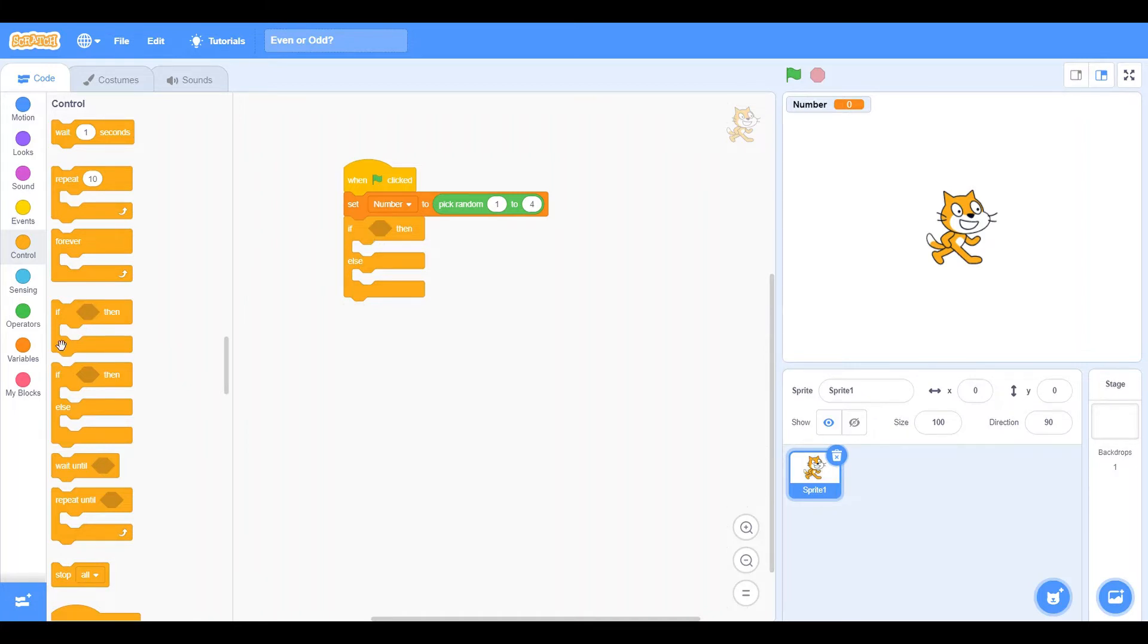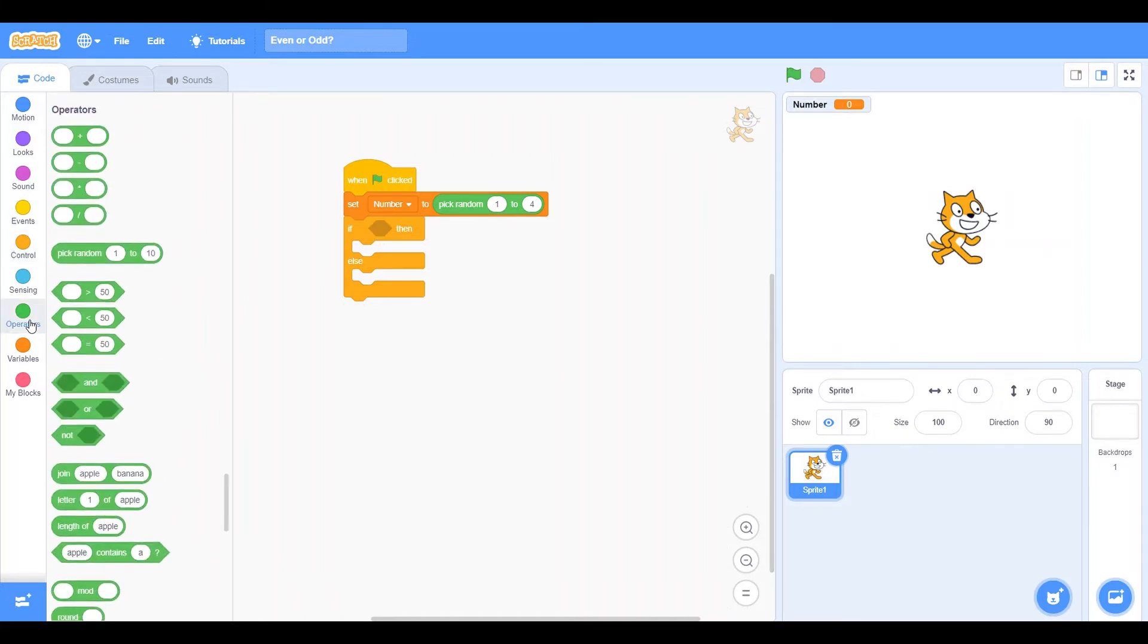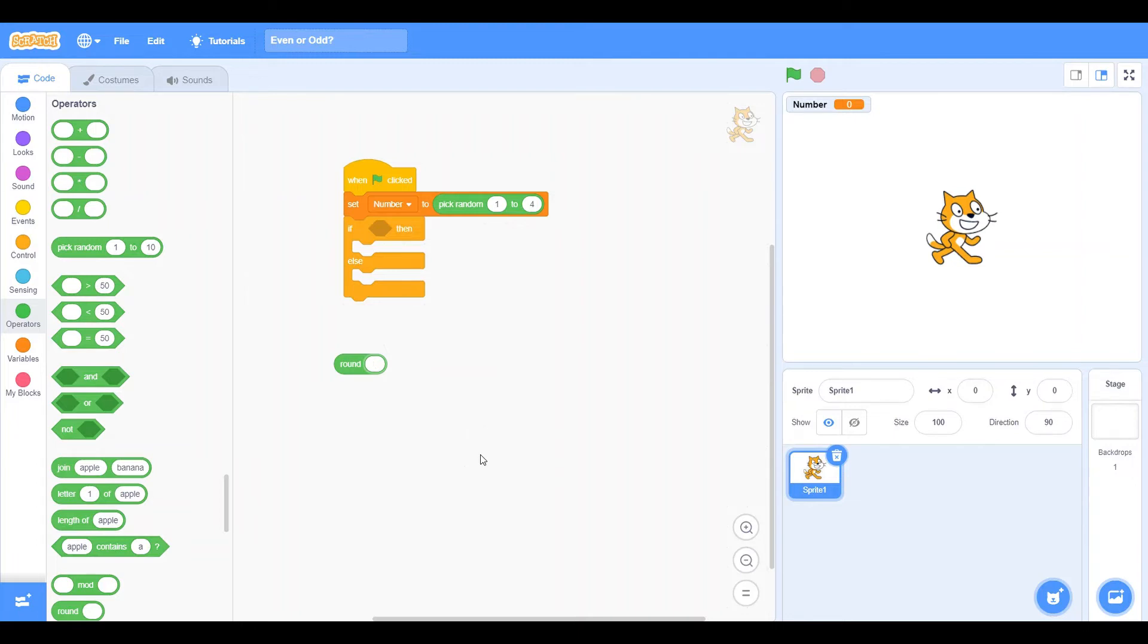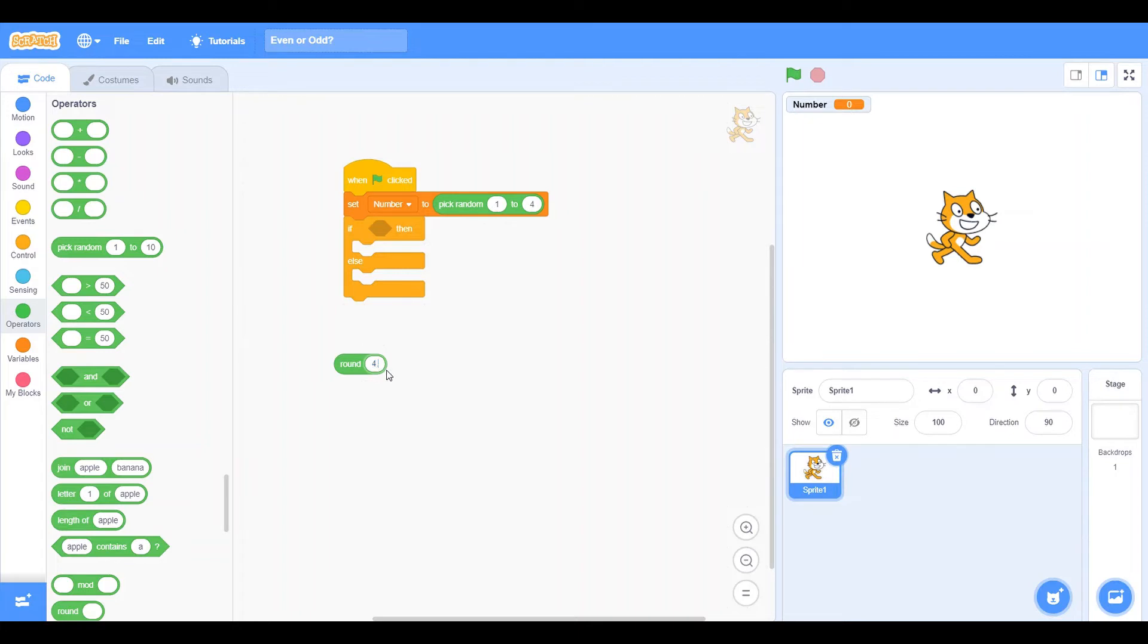So we're going to go into operators. And now this is a very important number. It is round. Now what does round do? Well we need to know this real quick. So round rounds a decimal number to a whole number. So if we have the number 4, well it's just going to stay at 4 because that is what it is. Because 4 is really 4.0.